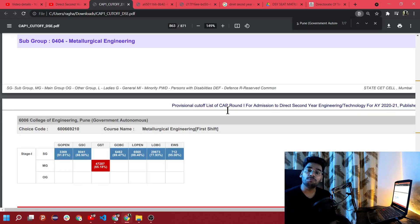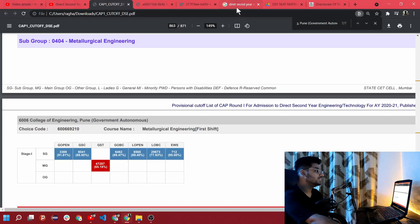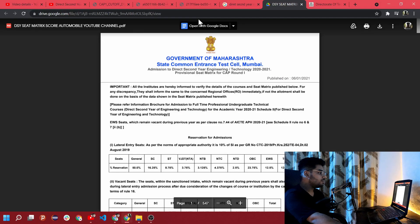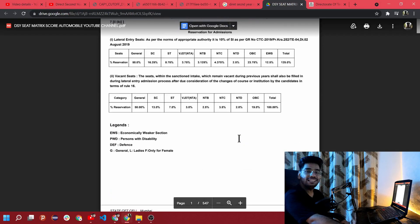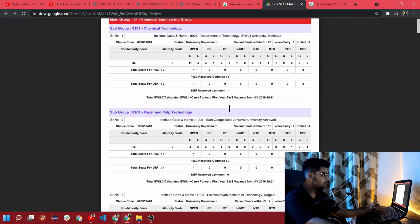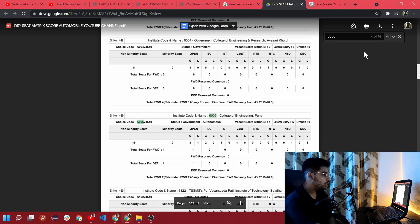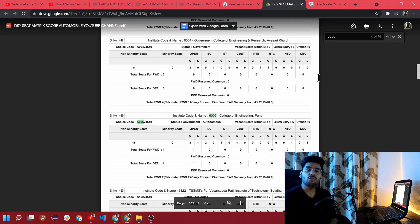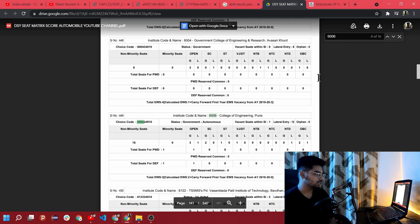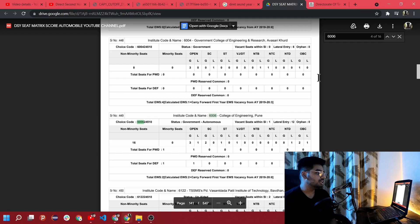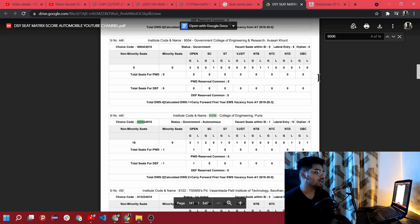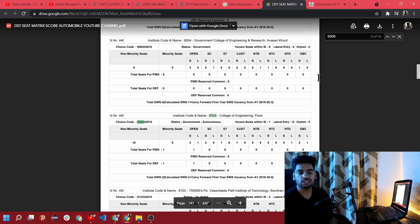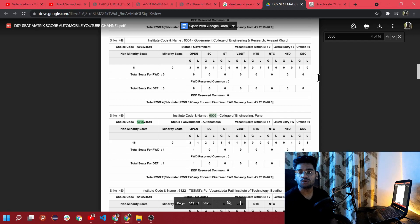I'll share these PDF links in the description and you can just go through and check these. If you want to check about the seat matrix, let me search here. If you want to take a look at how many seats were there, what was the seat matrix previous year, I'll share this link with you in the description box so you can easily go through this seat matrix details also, whether the seats are even available or not. For this year, 2021-22, they'll also release the seat matrix before starting the CAP round. Just make sure you constantly visit the DTE Maharashtra website and check whether they release the cutoff list or the seat matrix list.